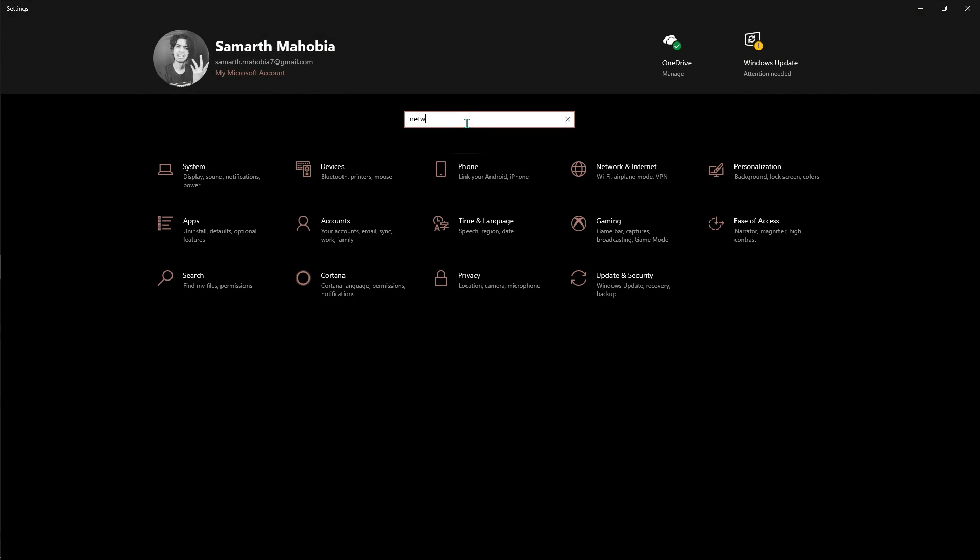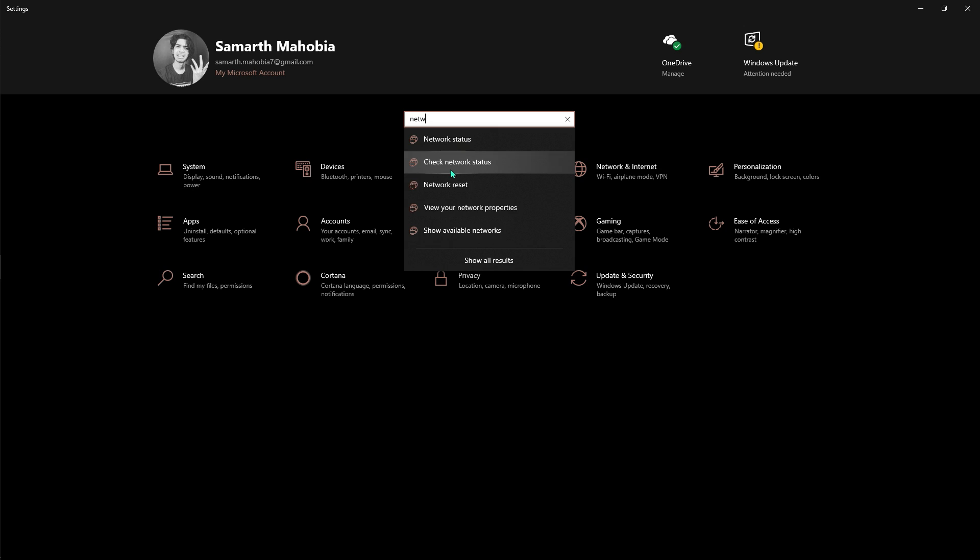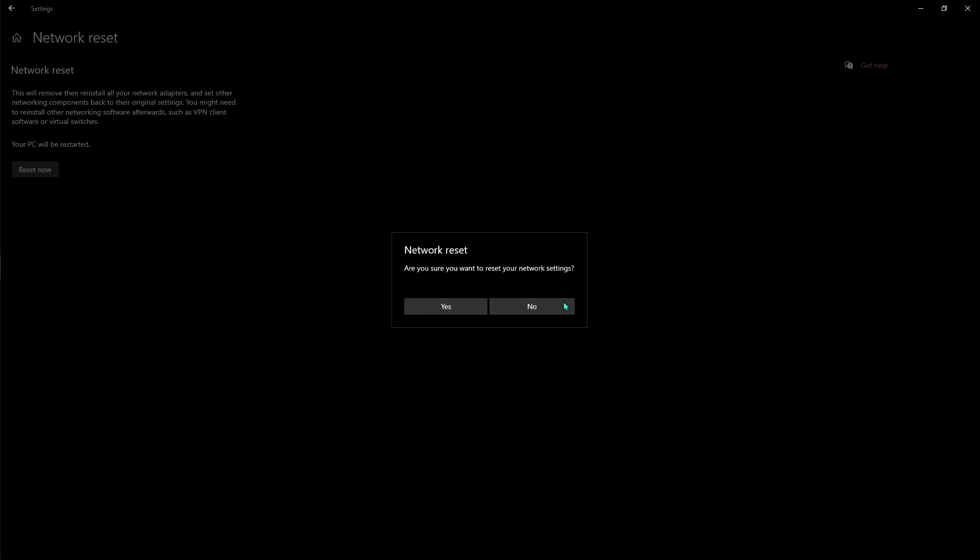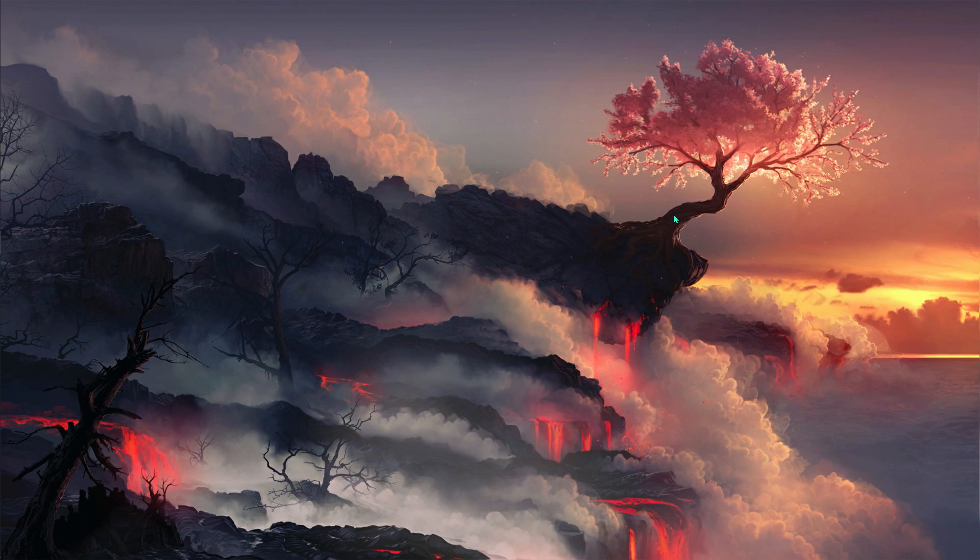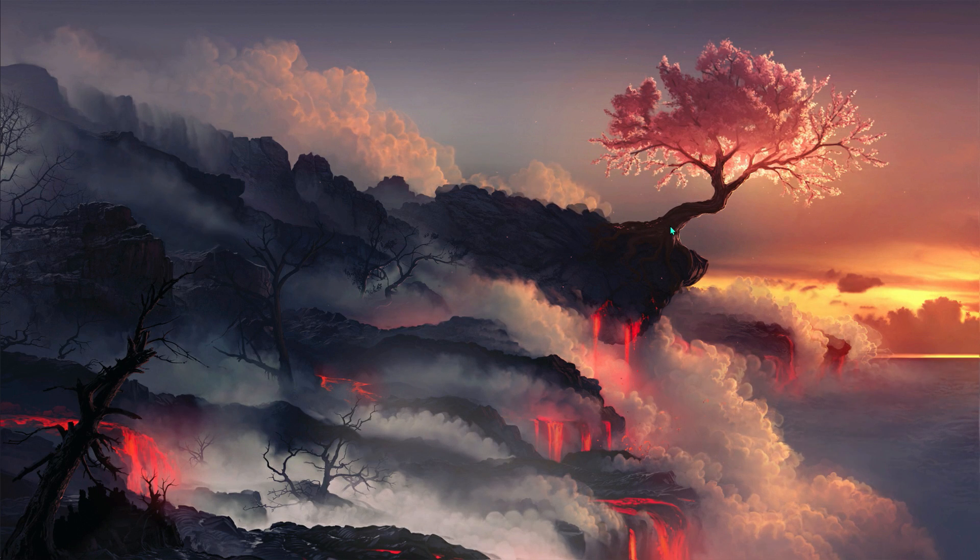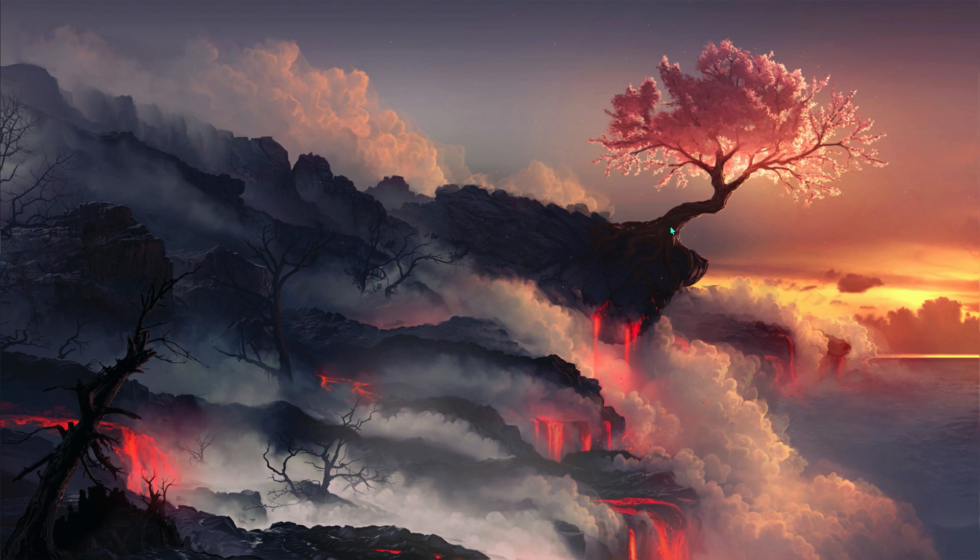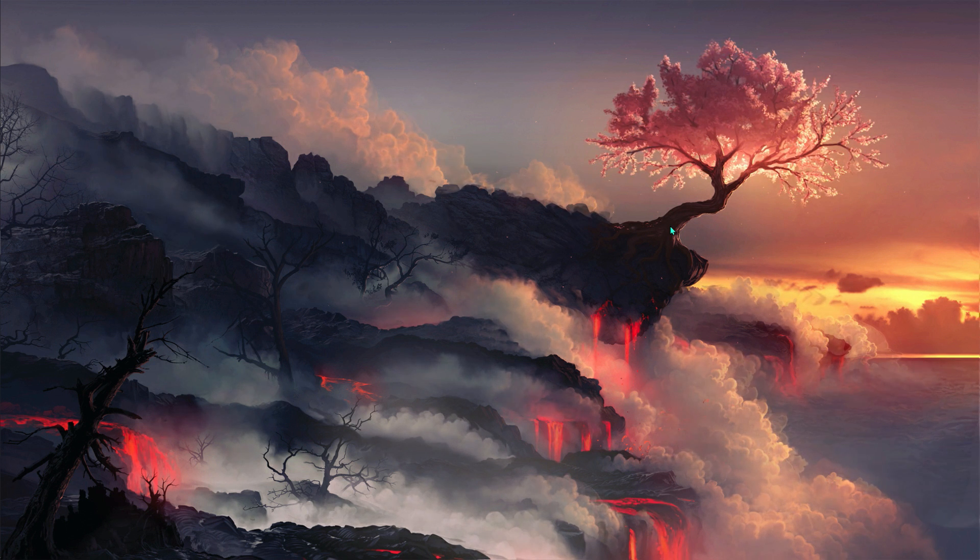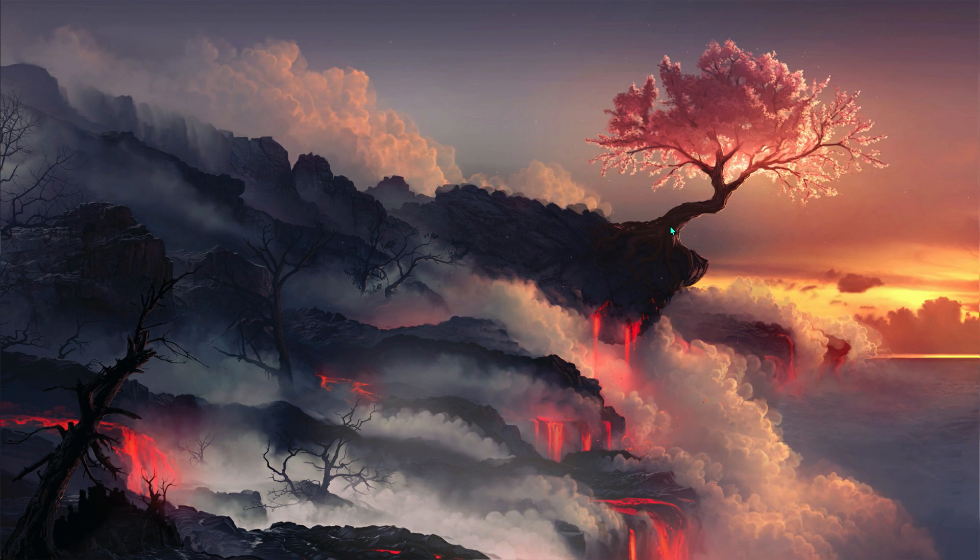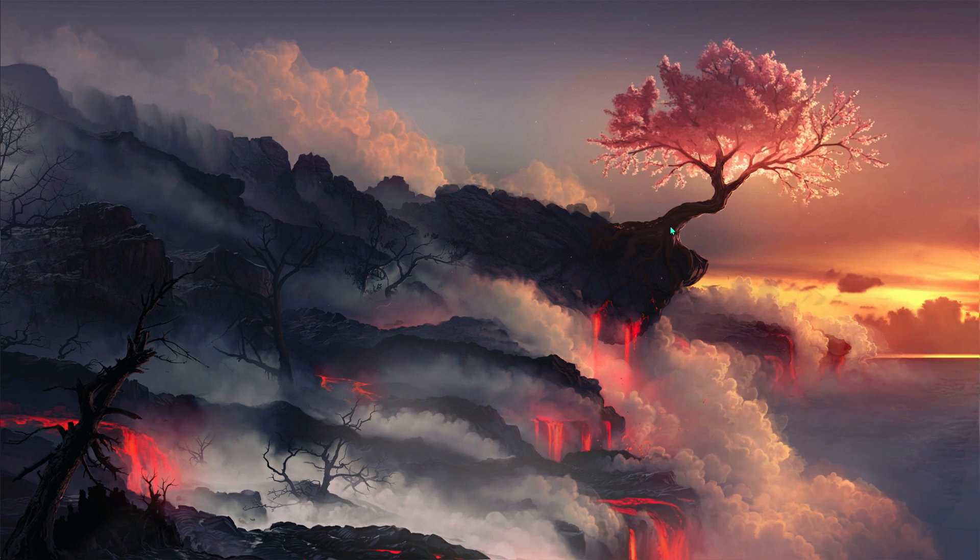What you have to do is go to your Windows settings and over there search for network reset. Reset your network. Once you have reset your network, restart your computer and if there are any cache related files to your internet, it will be fixed out completely.